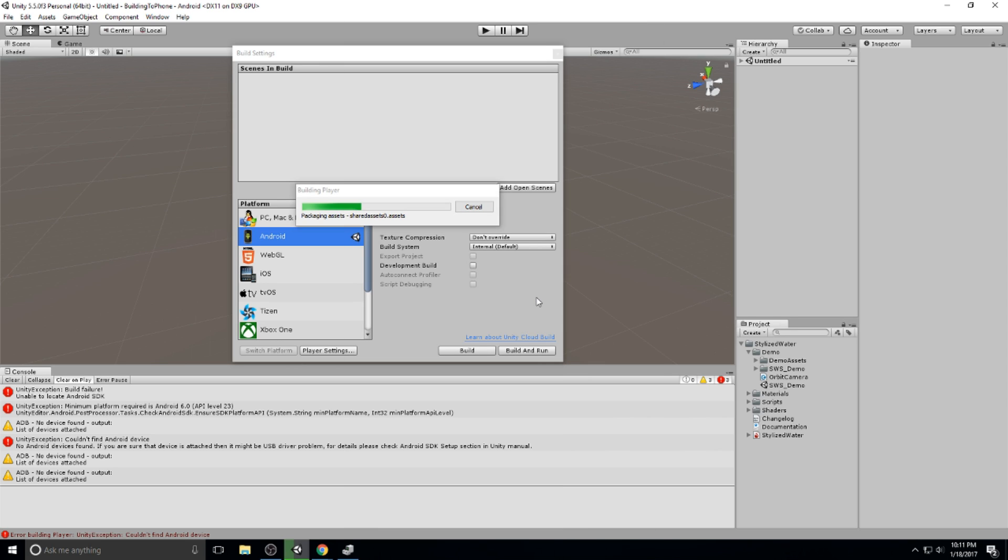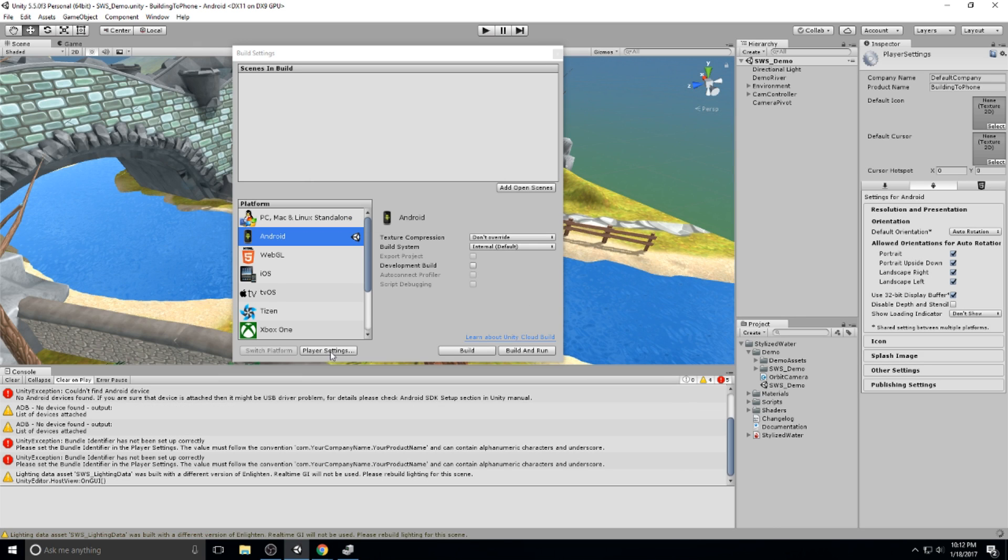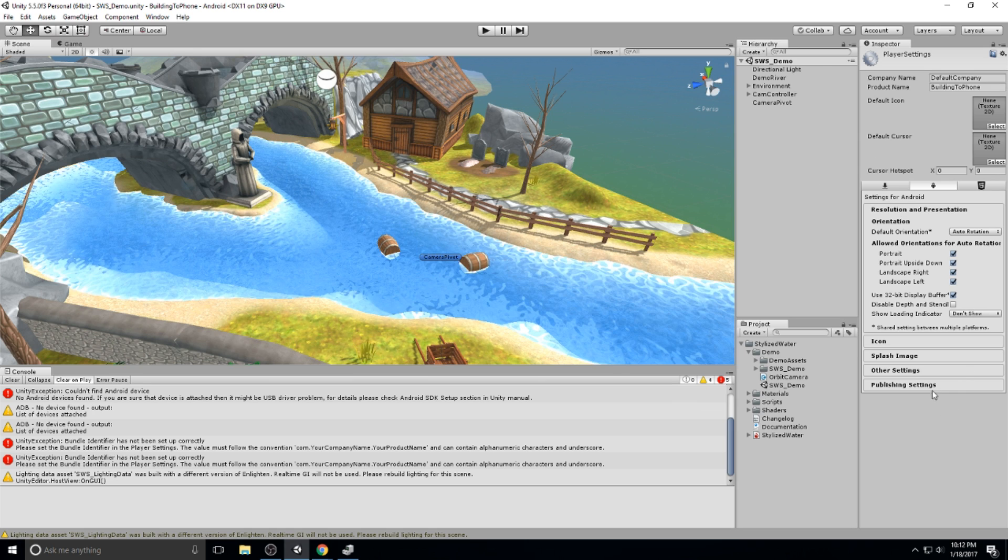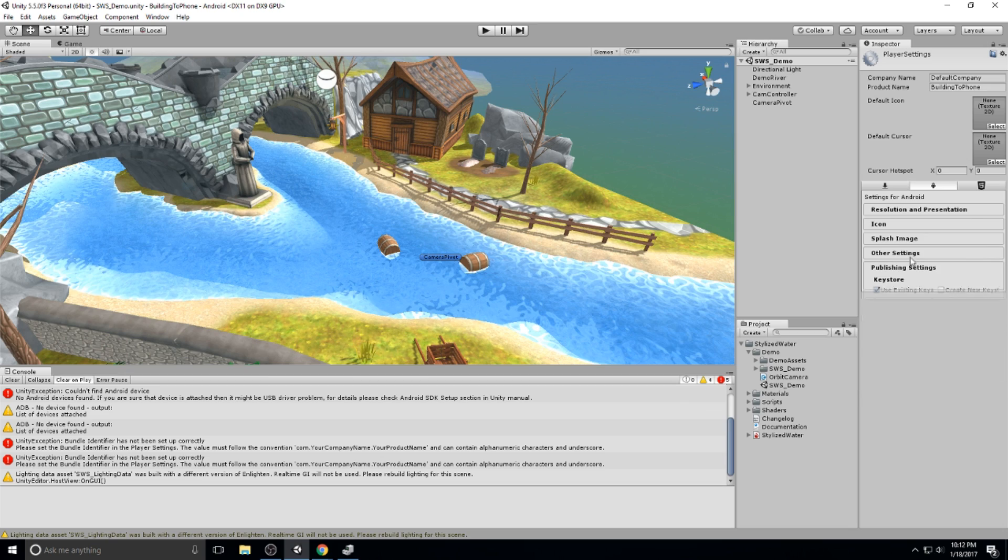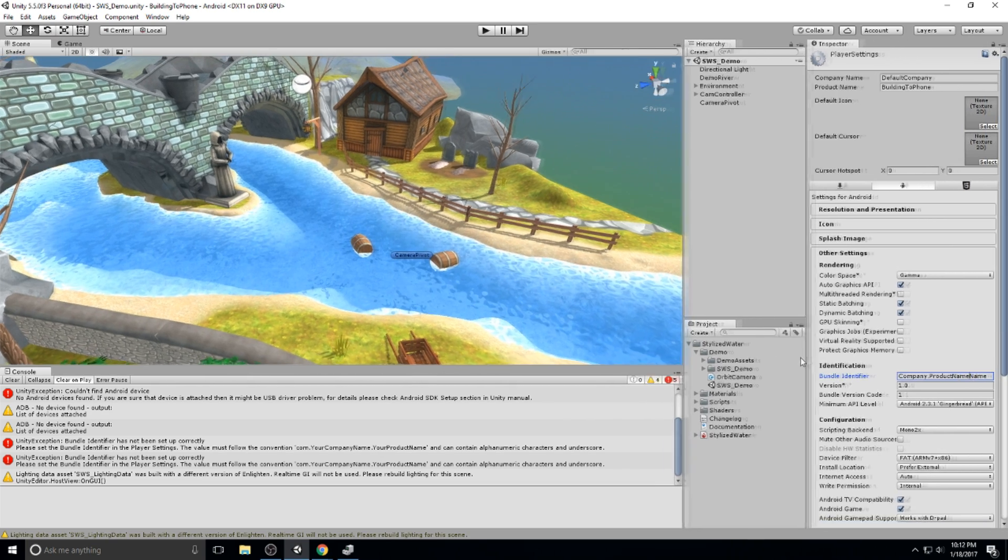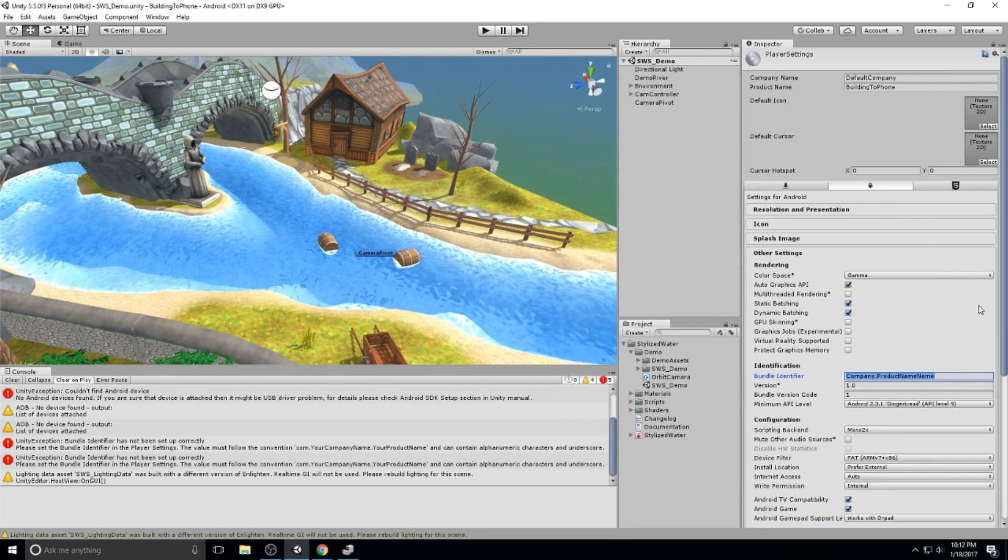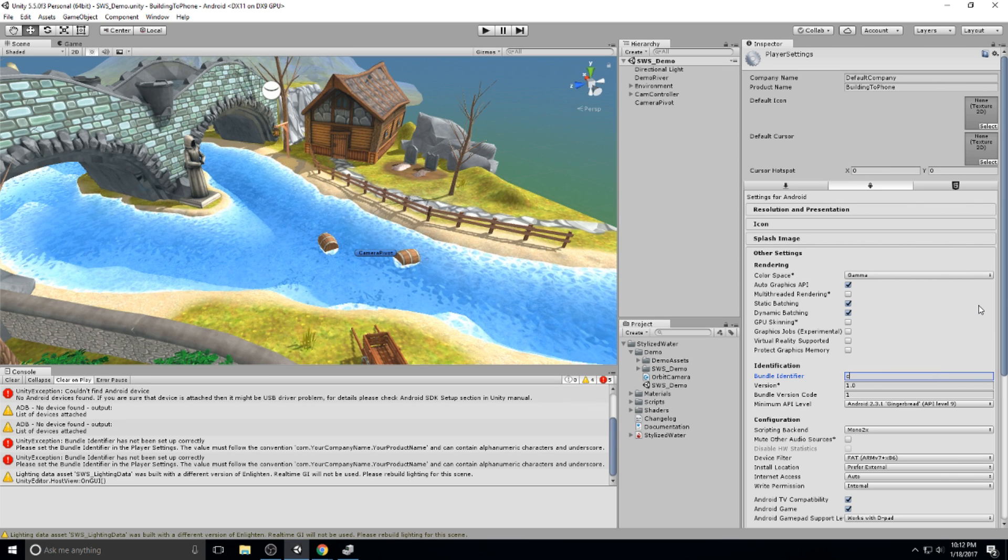So once you have everything figured out, you just do a build and run, and you just wait a bit. You should have your build on your device. And now finally, the last error you're going to run into. You have not set a bundle identifier. This one is so easy to fix. Let's click on OK, head over to player settings, and under publishing settings over here on the inspector, you are actually not publishing settings, sorry, other settings.